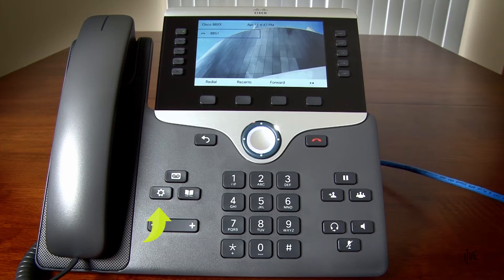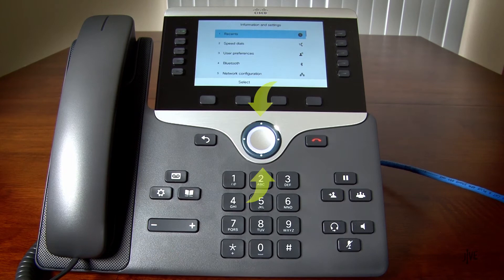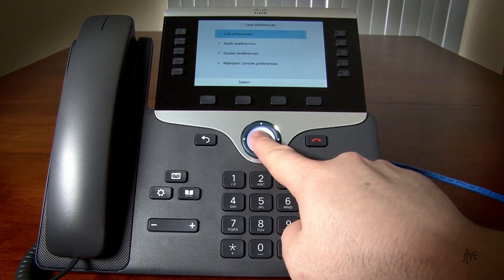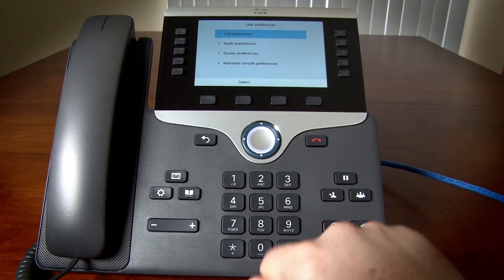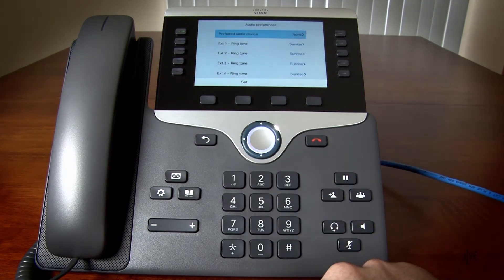Press the Menu key. You can press up or down on the navigation controls to scroll through the list. Press the middle button to make your selection. Select User Preferences, then Audio Preferences, and then select the extension number that you would like to modify the ringtone for.